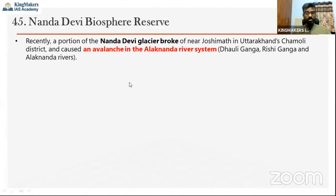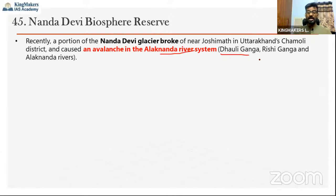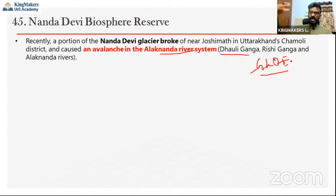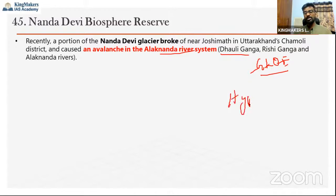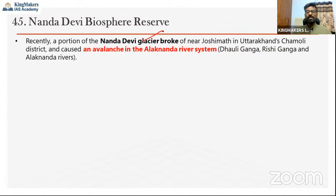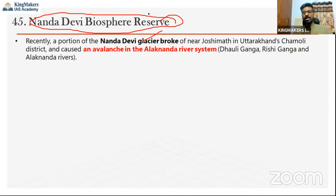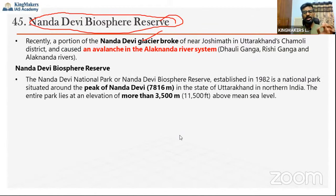The fifth protected area is Nanda Devi Biosphere Reserve in Uttarakhand. It was in the news due to a glacial lake outburst flood (GLOF) on the Dhauli Ganga river, a tributary of the Alaknanda river system. The flash flood washed away a hydroelectric power project under construction in the Dhauli Ganga region, killing many people. Nanda Devi National Park and Biosphere Reserve was established in 1982 and surrounds the Nanda Devi peak, which is approximately 7,800 meters high.